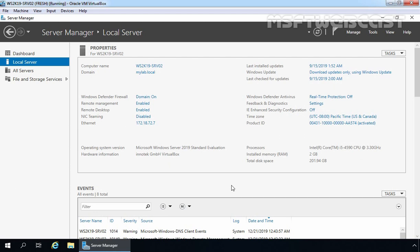For this demo, we are using the TSLAB created in VirtualBox. This is our member server WS2K19-SRV02. On this server, we will configure Windows Firewall. In Windows Server 2019, Windows Defender Firewall is enabled by default. This allows all outgoing traffic to any destination or port but limits incoming traffic based on specific rules.